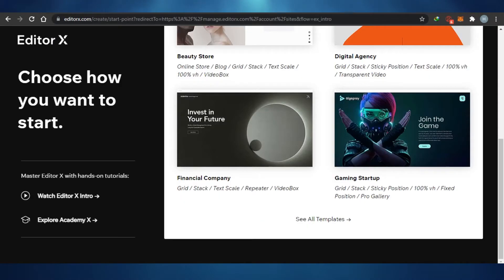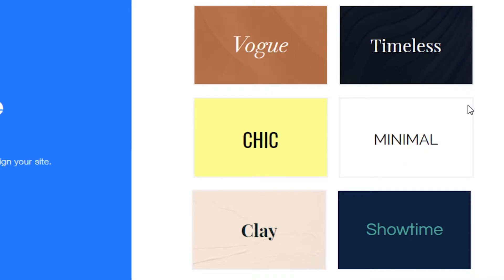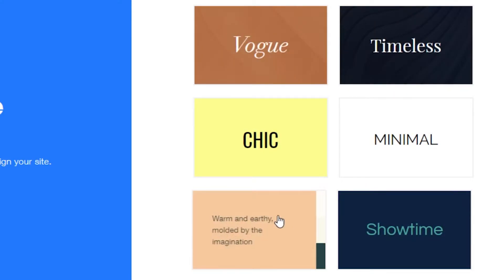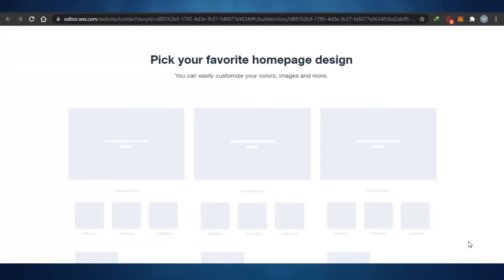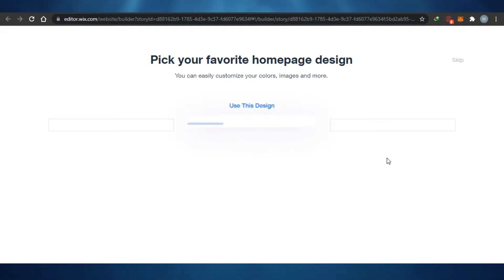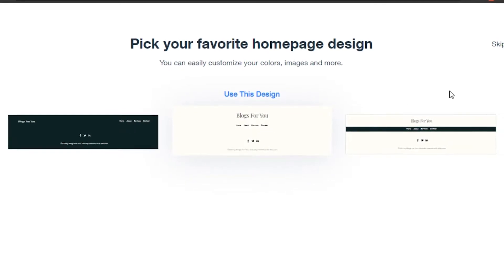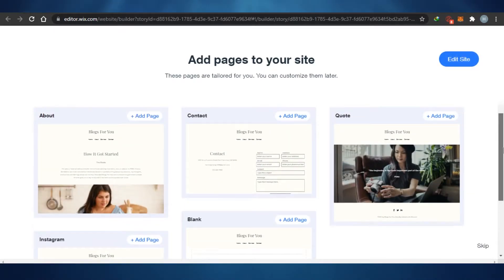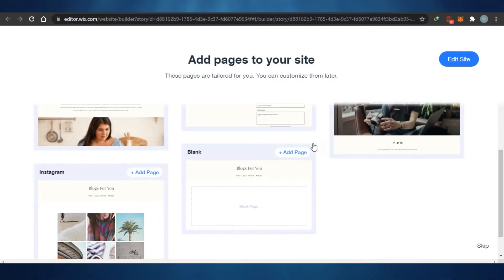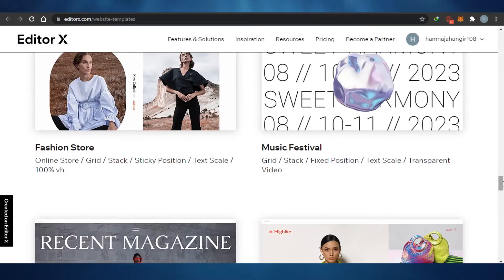When it comes to the Classic editor, there are six themes to choose from first. Let's go with this theme and continue. Now they're asking me to pick a favorite homepage design — there are a few different designs available. Once that loads, I choose a design from three options. Then I need to add pages to my website, and this is where I notice there aren't that many templates available on Wix Classic.